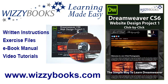You can also get the complete series manual in printed or ebook format along with the high definition video tutorials from wizzybooks.com.